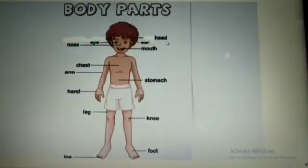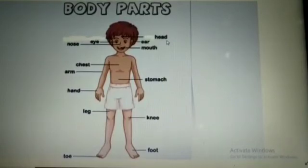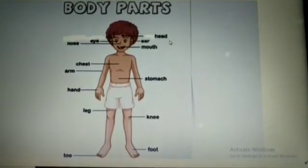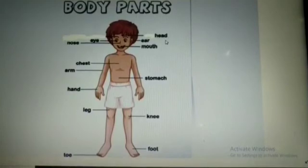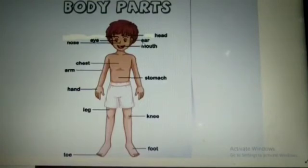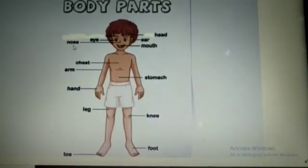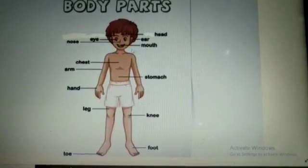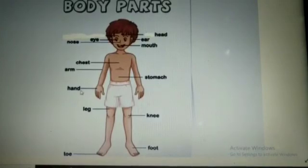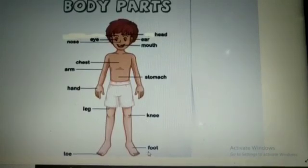So students, let's recapitulate the names of different body parts. Repeat after me: Head. Eye. Ear. Nose. Mouth. Chest. Arm. Stomach. Hand. Leg. Knee. Foot. Toe.